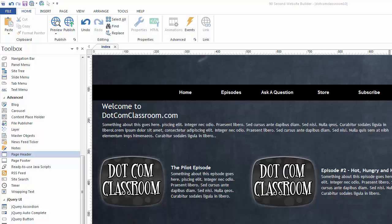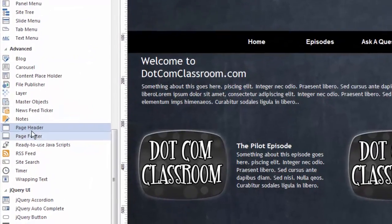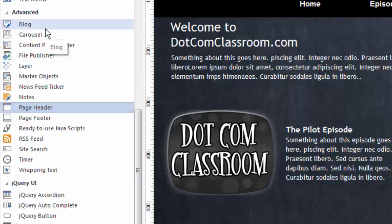I have a website I'm working on here that needs a header, so I thought I'd use the header tool to do that. The header tool is found under the advanced set of tools, and just because something's in the advanced category doesn't mean it's difficult to work with. It means that it has advanced features and does a lot of really cool things for you, and the page header tool is no exception.